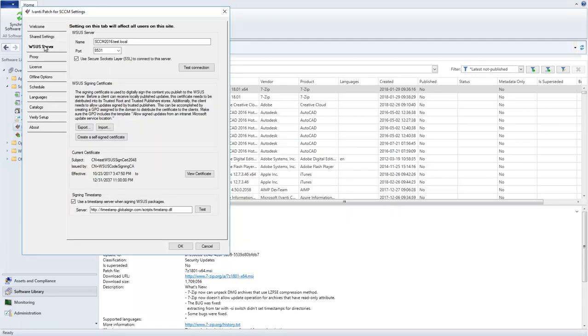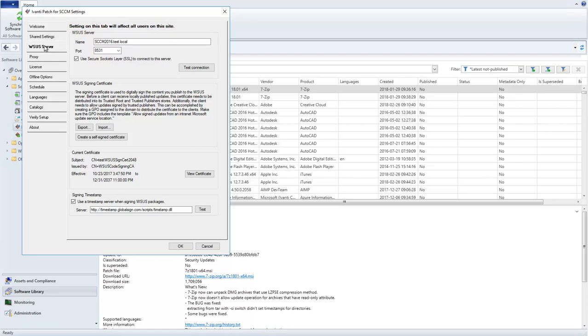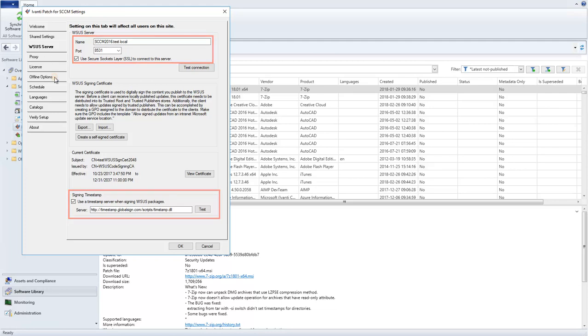Any tab that is affected by Shared Settings will contain this message. On the WSUS Server tab, Server Name, Port, and Signing Timestamp are the settings that will be shared.